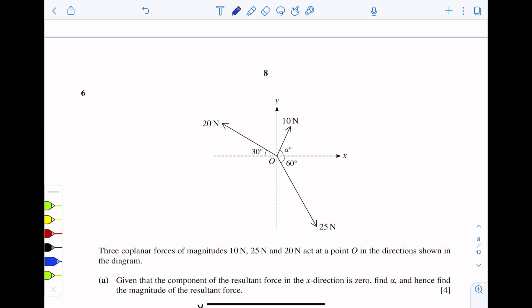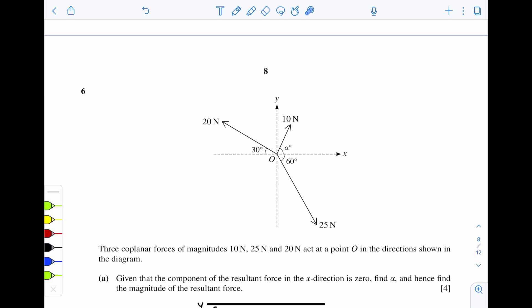Question number six: three coplanar forces of magnitude 10N, 25N, and 20N act at a point O in the direction shown in the diagram. Given that the component of the resultant force in the x-direction is zero, find alpha and hence find the magnitude of the resultant force.